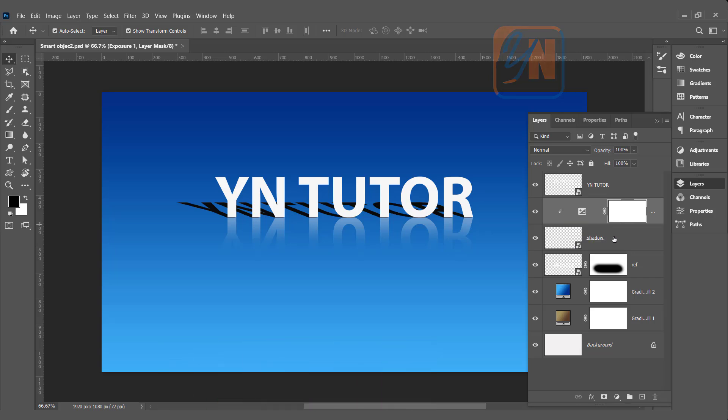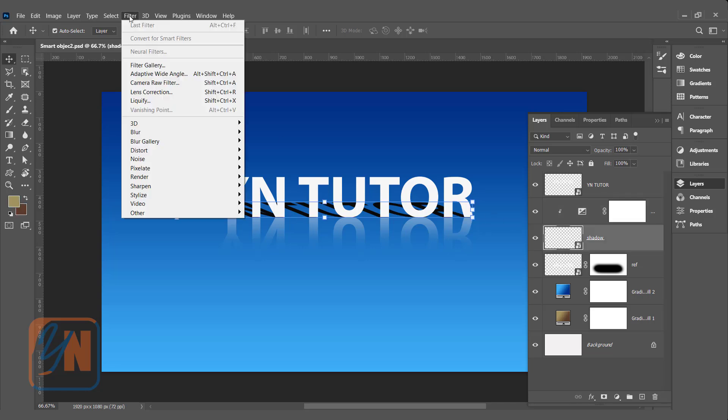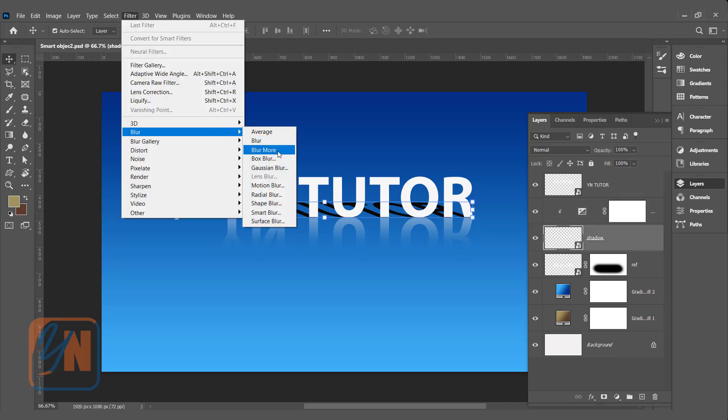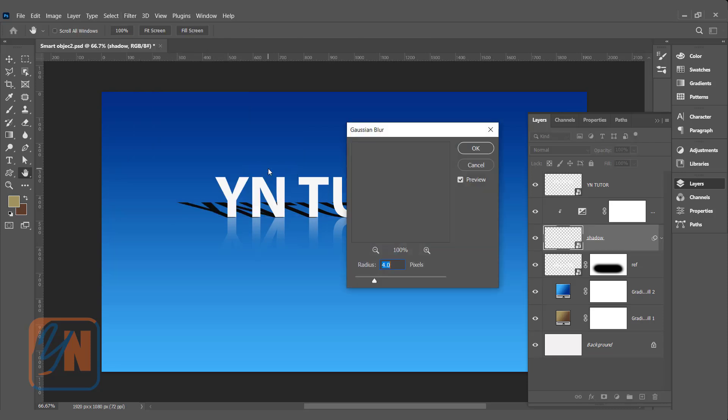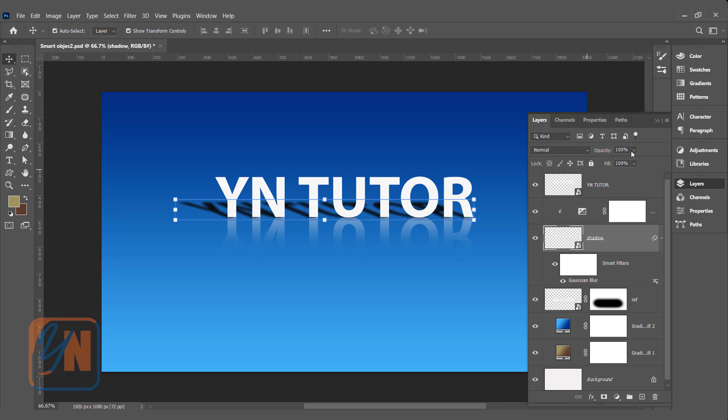Another thing we can do, we can apply filter. The regular filter is destructive. But if you apply filter on smart object, the filter will become smart filter. Let's try to apply filter on the shadow. The shadow layer is selected. Go to filter, blur, and simply add a Gaussian blur. That is fine. Click OK. We can adjust the opacity. So this is how we have a shadow.